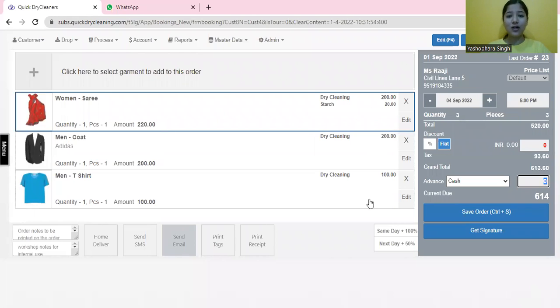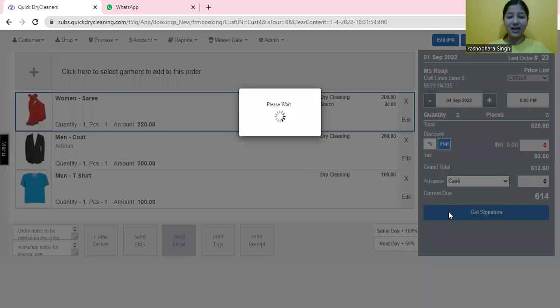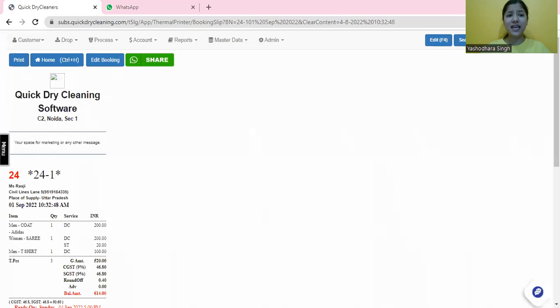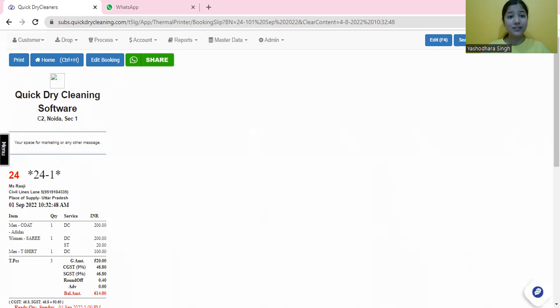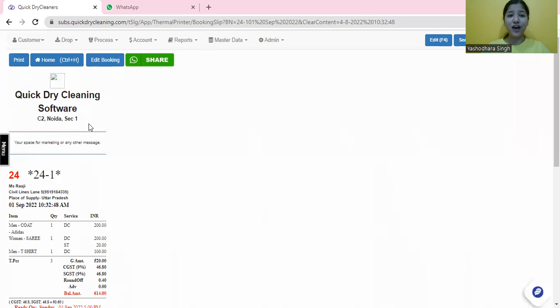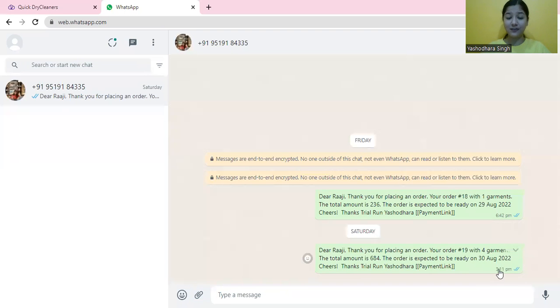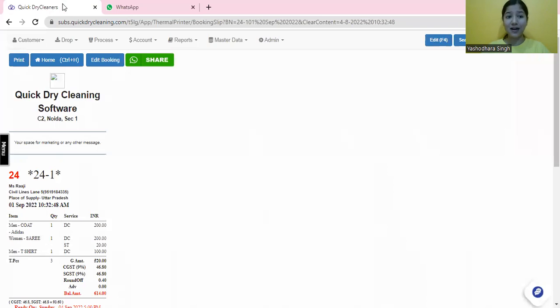Once all this is done, we will save the order and you would be redirected to the invoice screen. As soon as you save this order, there are five things that are automatically done: an SMS alert is sent to the customer, an email alert to the customer, WhatsApp notifications, print an invoice, and print tags. You can also modify your brand details on this invoice. You can print this invoice by both laser or thermal processes. And here's what your customer receives on his or her WhatsApp account.